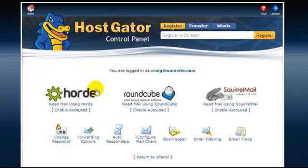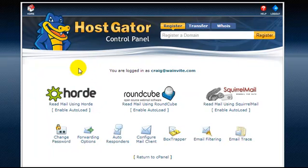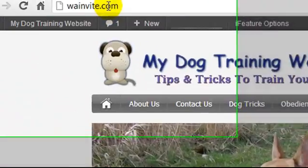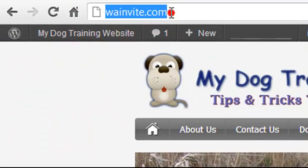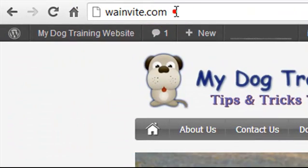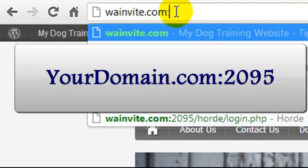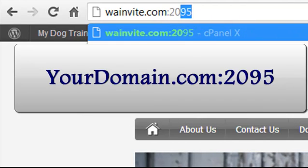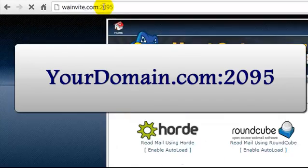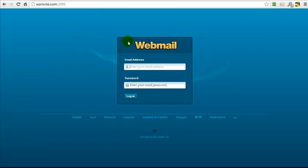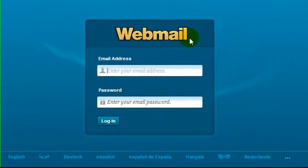Another way to access this page, well another way to access your email is if you go to your domain name and after it says .com or .org or whatever your domain name is, you put this colon, two dots and then you put 2095 and this will take you to the login page for your webmail.